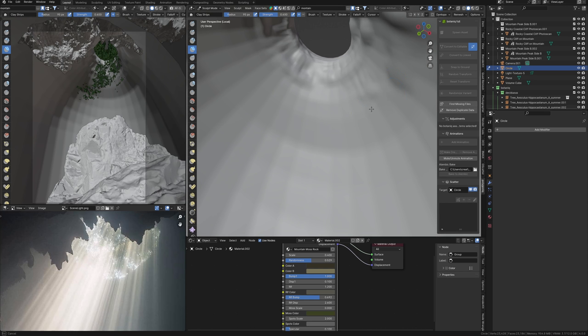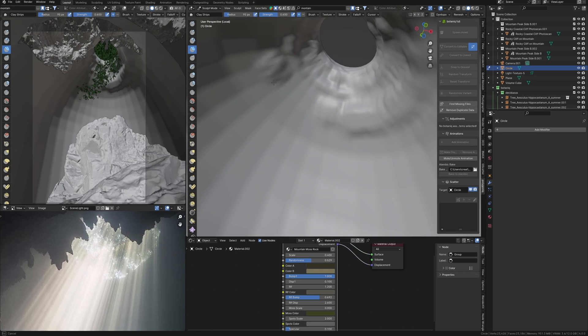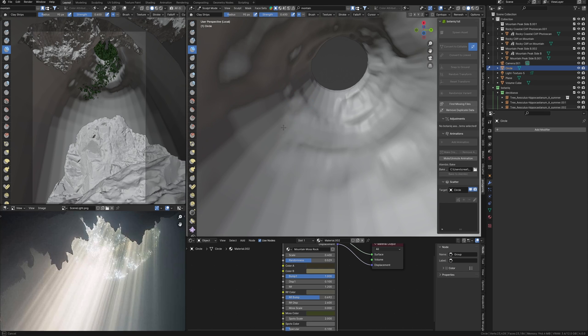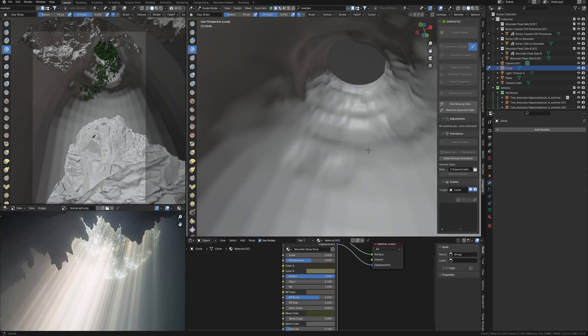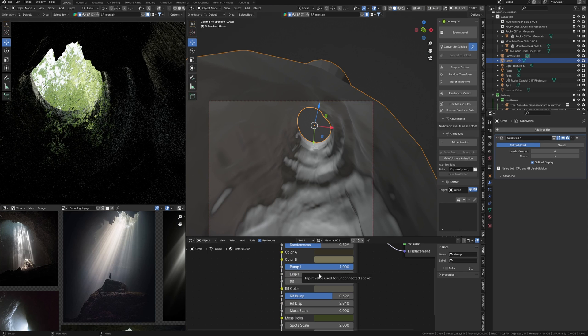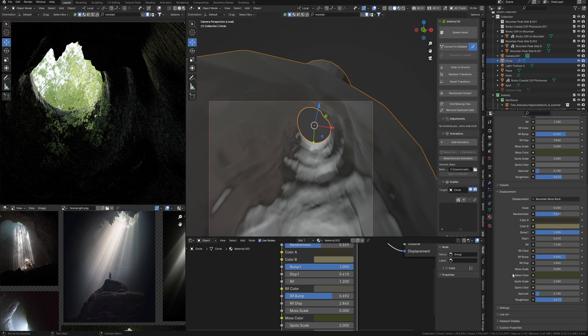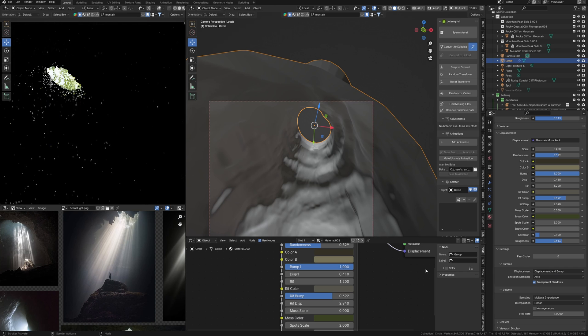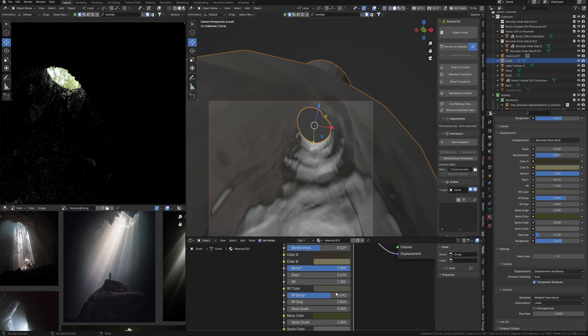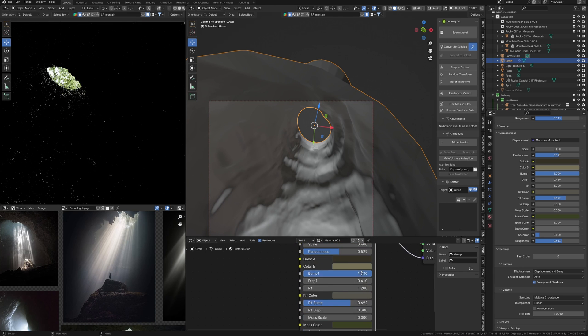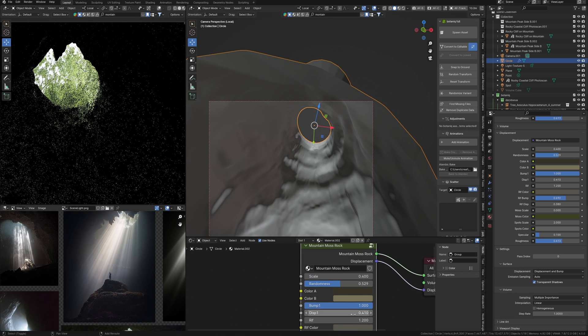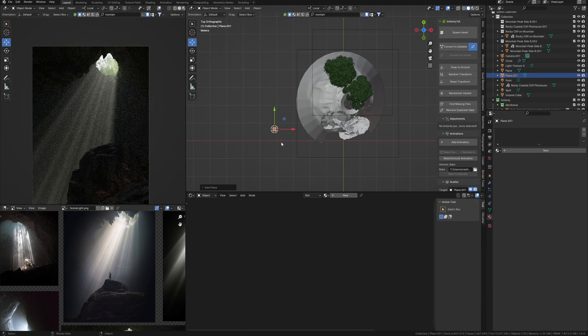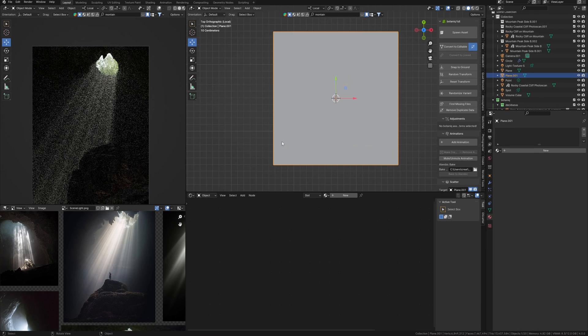To make it more realistic I subdivide geometry to use sculpting in Blender to add some details. It also will be necessary because I have displacement settings in this material. And to use these settings properly I need more density of the topology.